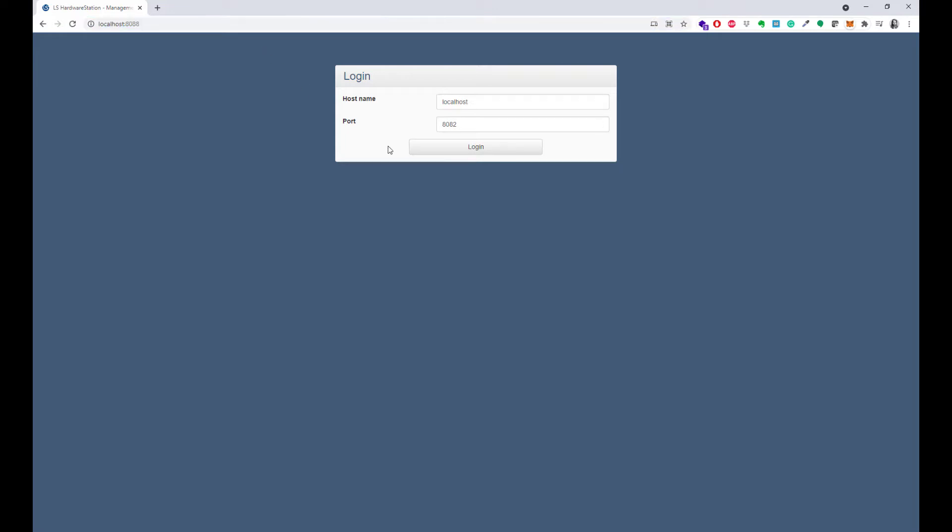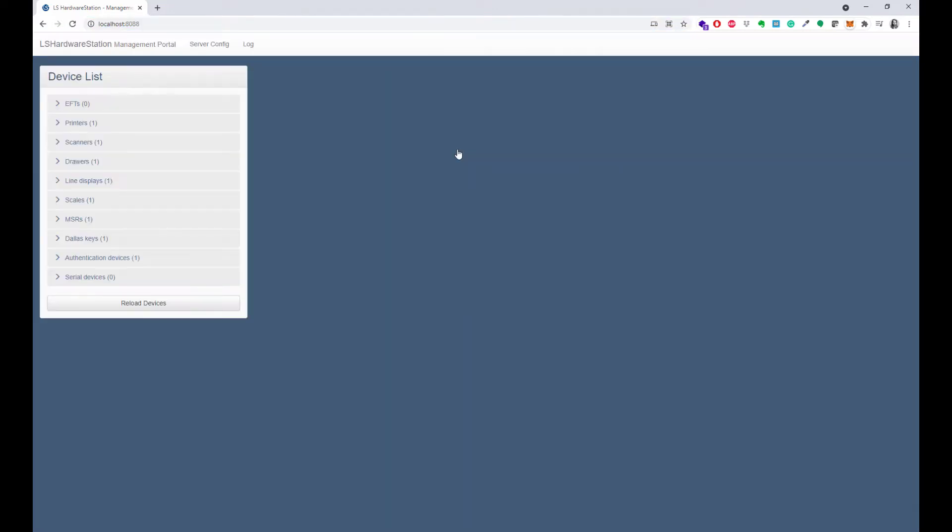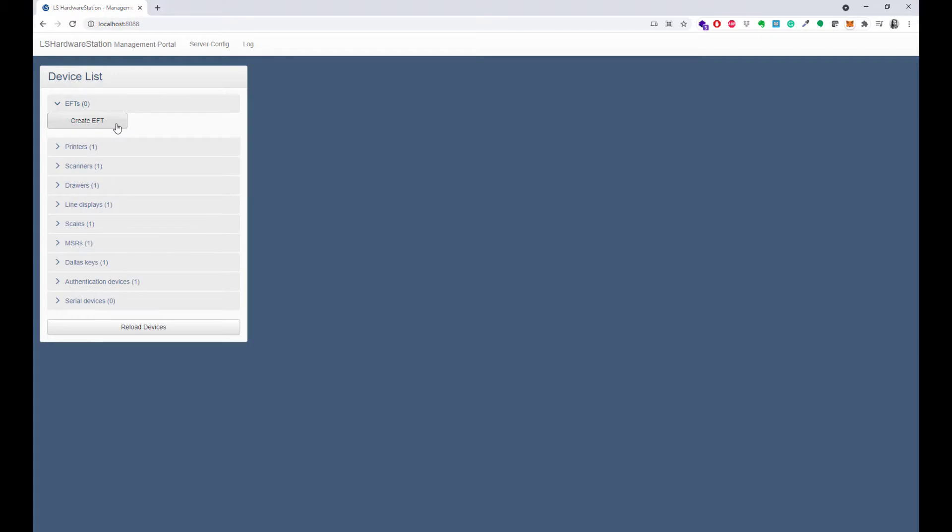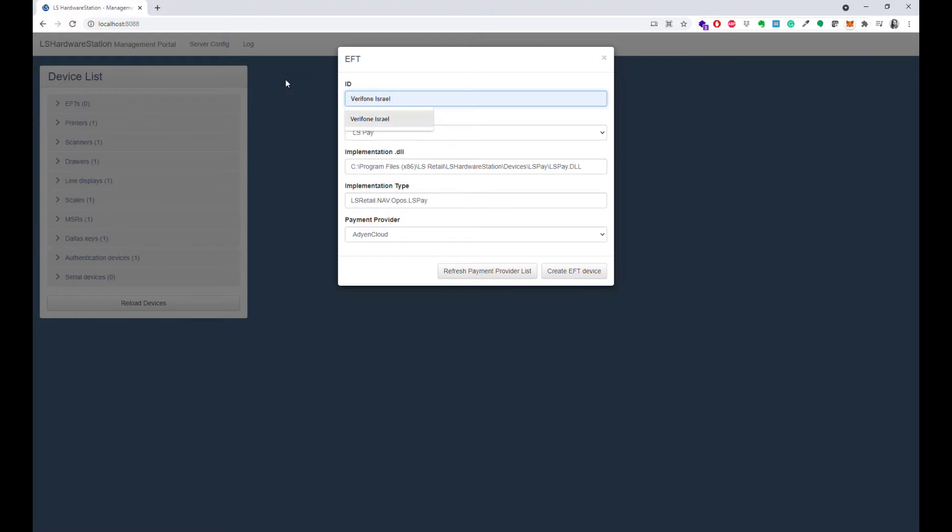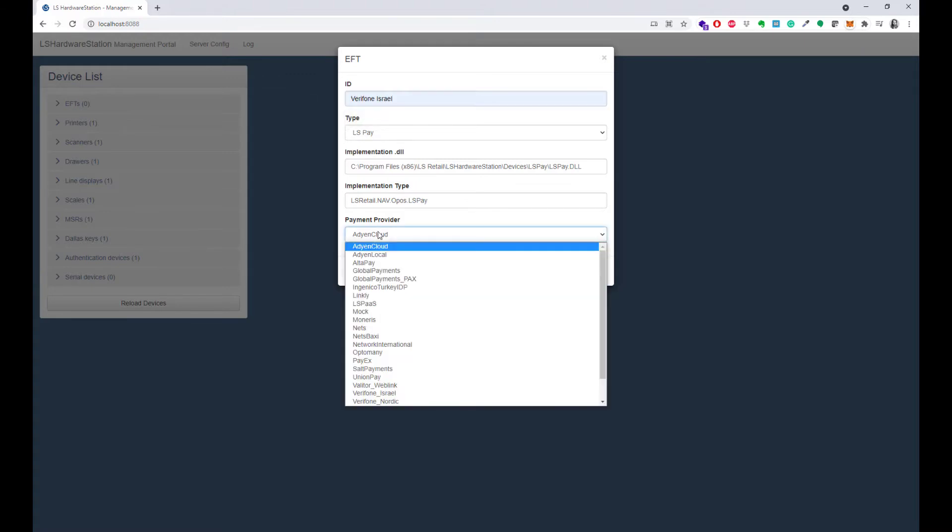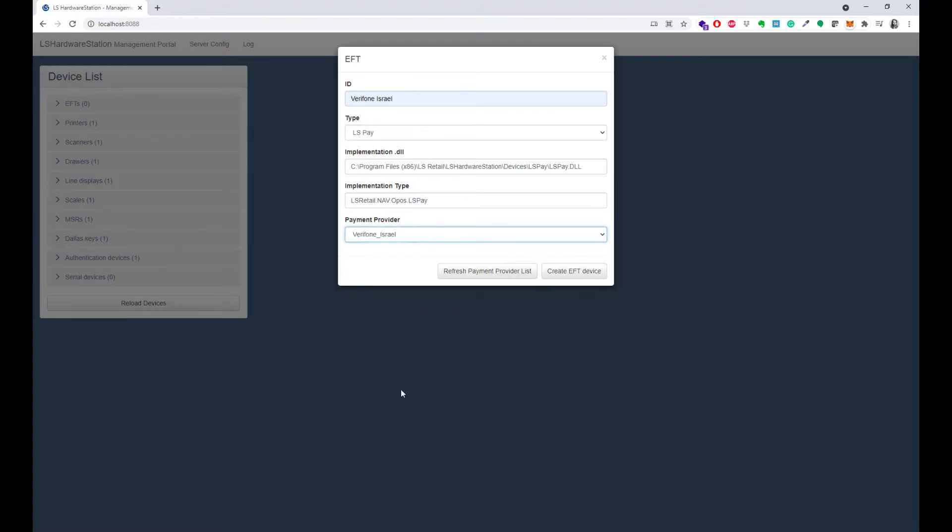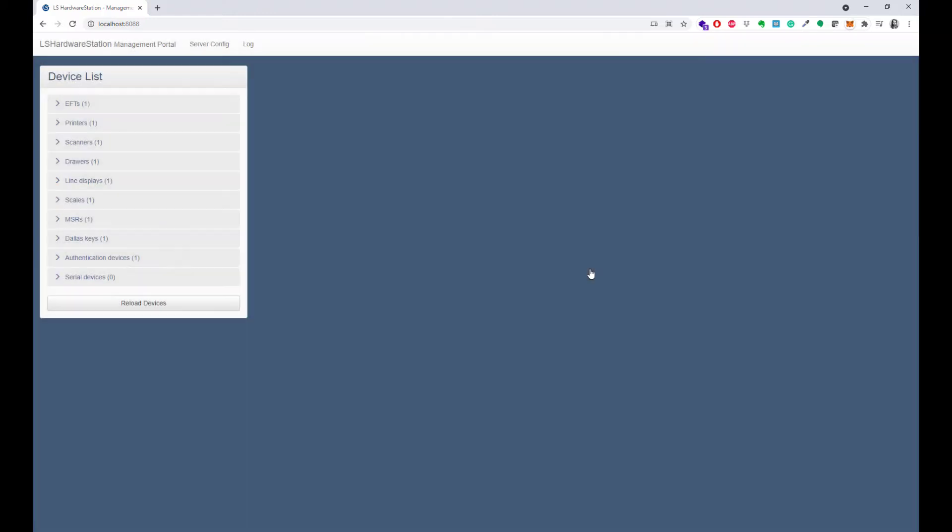To create an instance of the Verifone Israel plugin, press the Create EFT button. Give the EFT a descriptive name and select Verifone Israel from the Payment Provider list. Then select the plugin from the EFT list to configure the settings.